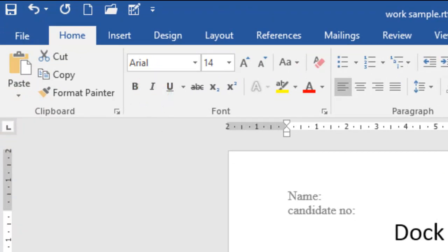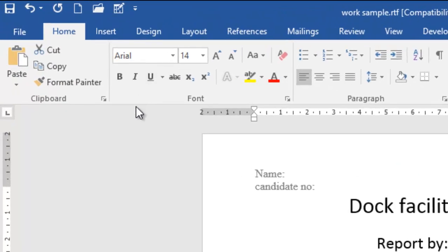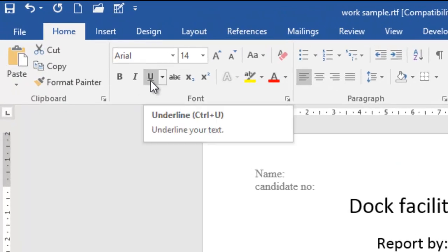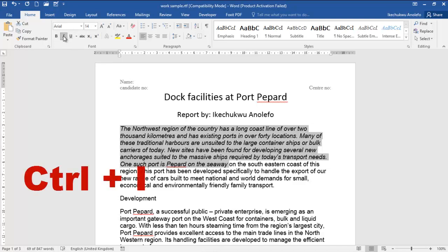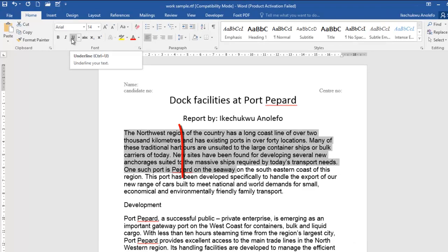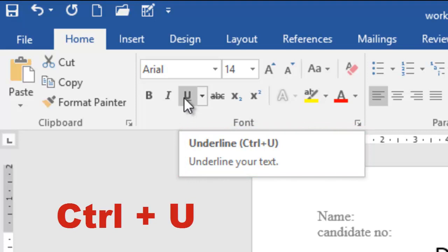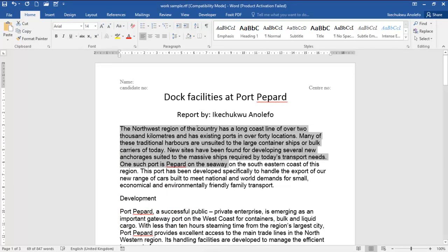The same thing if I want to underline this body of text — I can press the underline button here, and then press it again and it goes off. The shortcut for italics is Ctrl+I, and if you hover over each icon you will see the shortcuts. For underline, the shortcut is Ctrl+U.